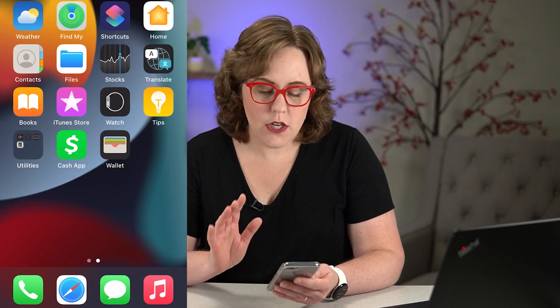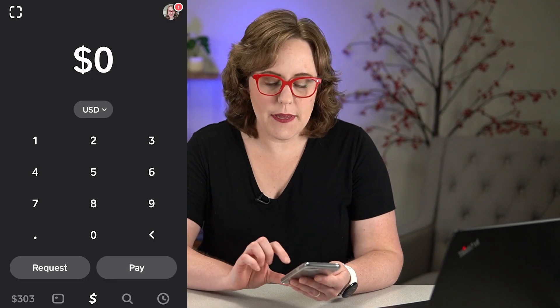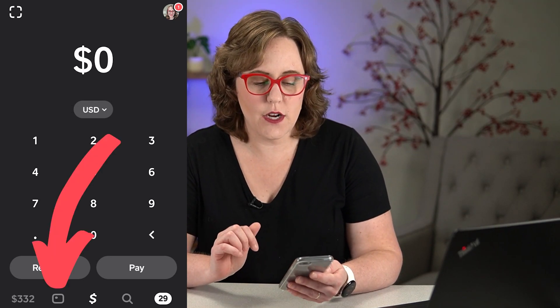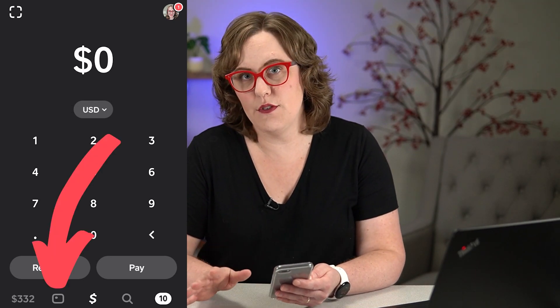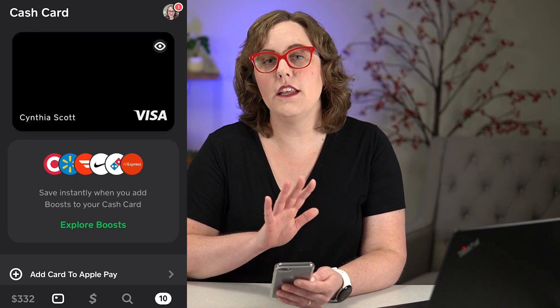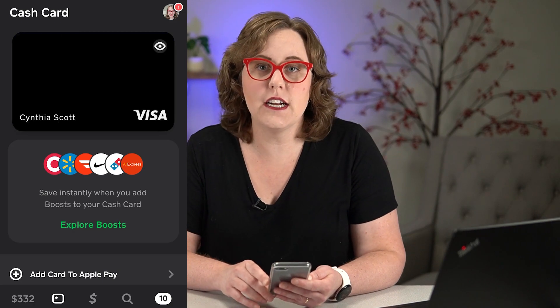To use Cash App with Apple Pay, you do need to have the Cash App debit card. If you don't have a Cash App debit card, go into Cash App and click on that second tab for the card information. If you don't have a card yet, it'll give you information there on how to order one.